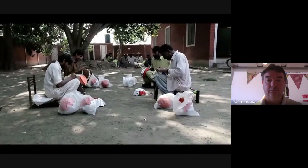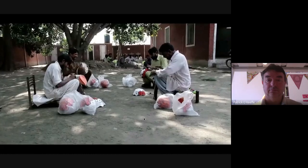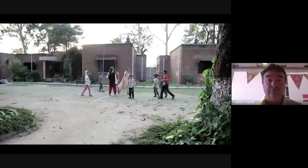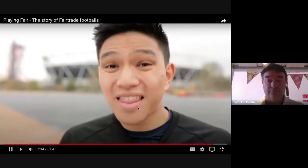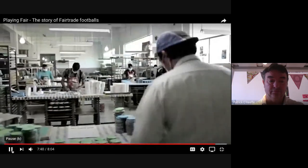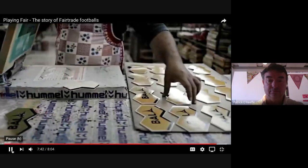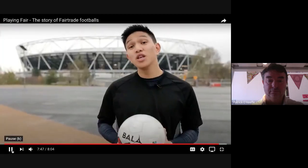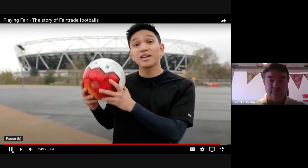Tanbe has four children between the ages of four and fifteen. 'Before fair trade we had many difficulties, but since then we have more facilities — clean water, school bags and books for the children.' How many times have you been playing or watching football and yelled 'that's not fair'? Most of us don't know about the unfairness at the very heart of the game. By choosing fair trade footballs, you can help the people who made your football get a better deal.